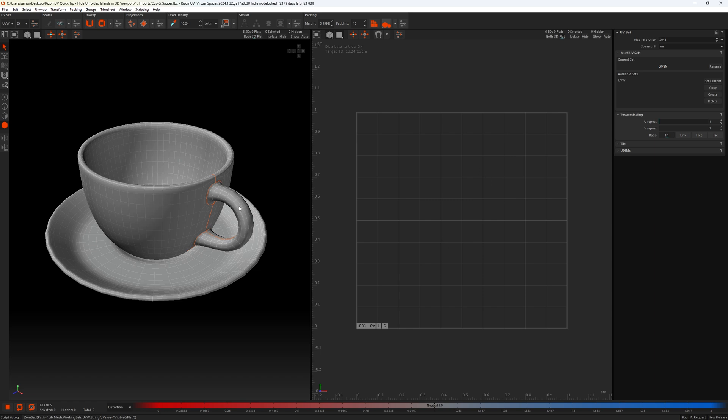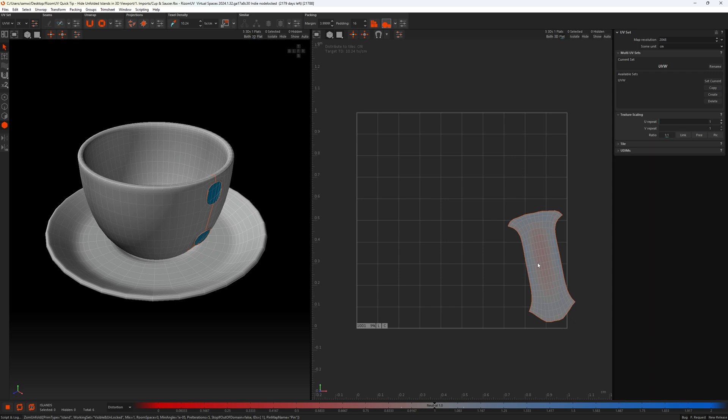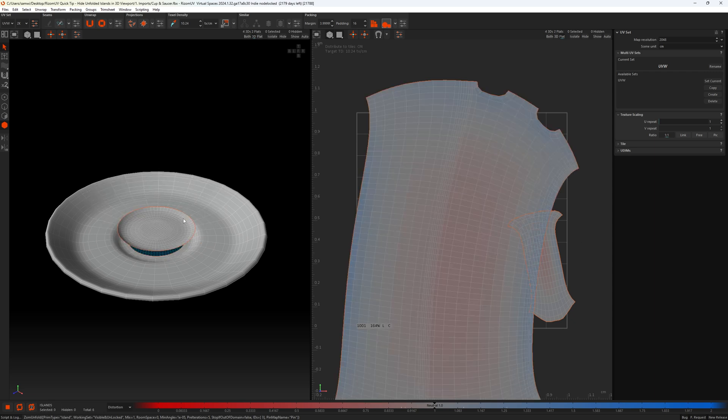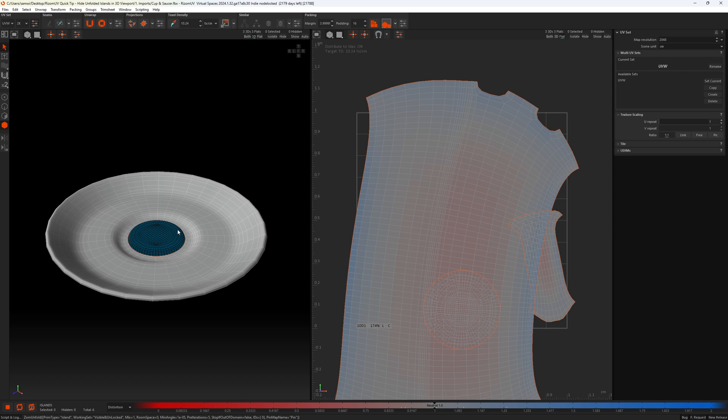So if we go back over to our handle and press U, it now becomes visible in our UV view because it's flat. I'll do the same with this section and this section.